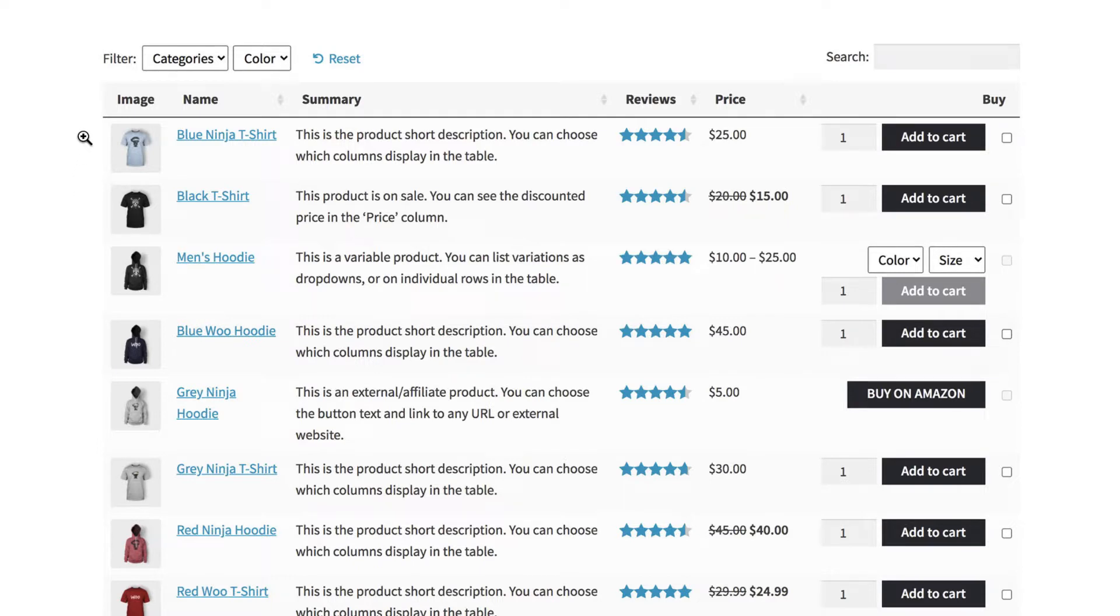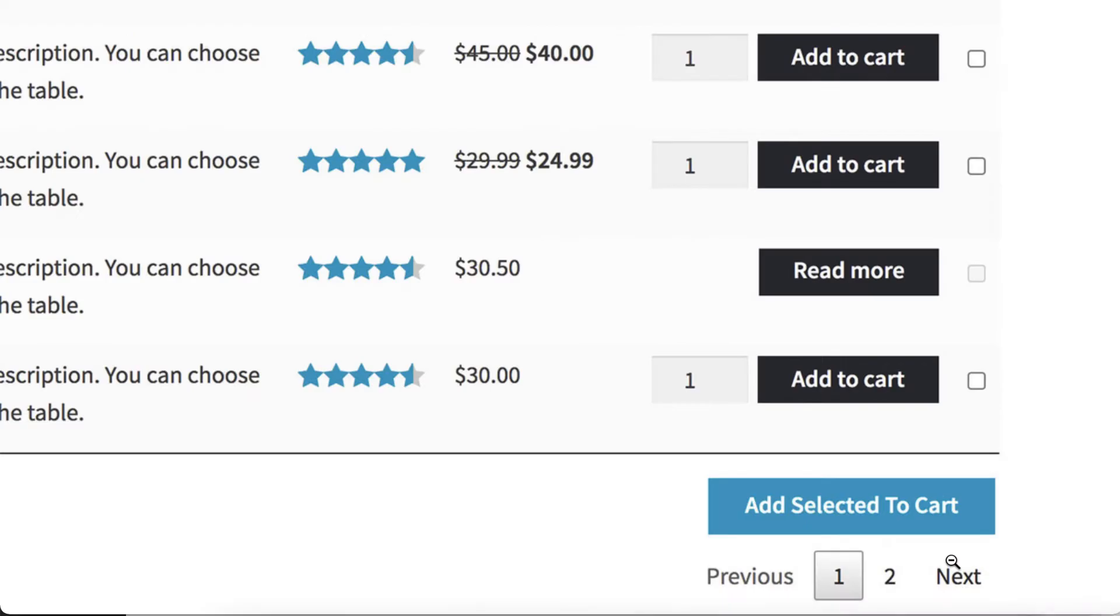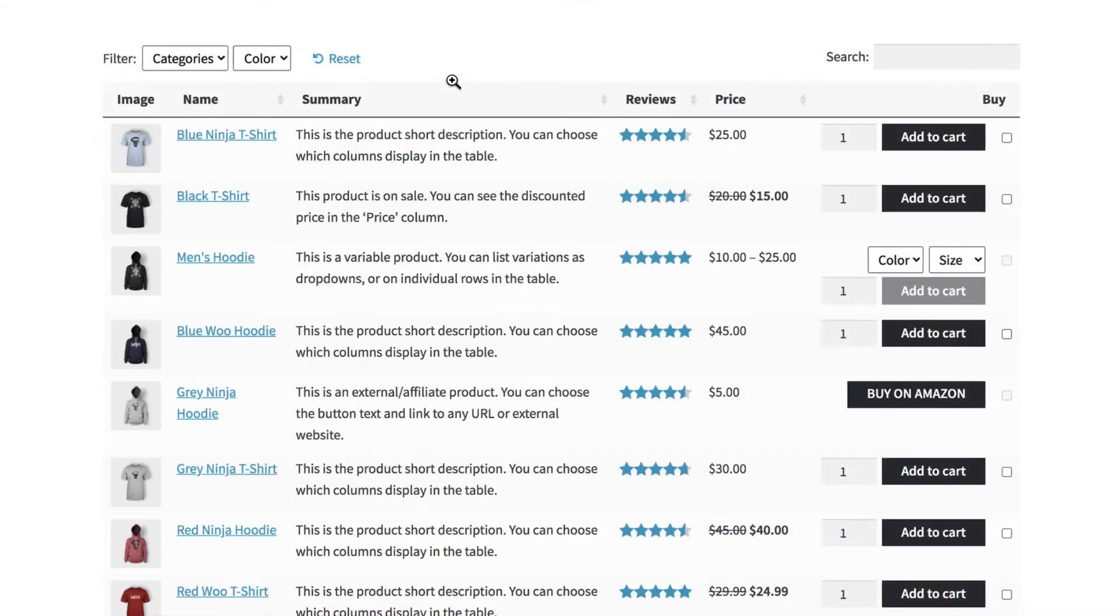By the end of this tutorial, you'll be able to create an order form similar to this. As you can see, each product will have its own row in the table. There are also add to cart buttons and a filtering feature at the top.